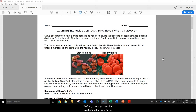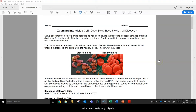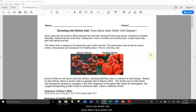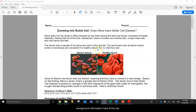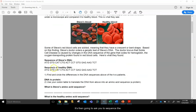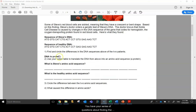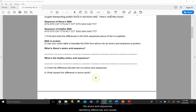Let's go over the worksheet you have — Zooming into Sickle Cell: Does Steve have sickle cell disease? You'll have some background information at the top, then it's going to ask you to sequence the DNA. You have the healthy DNA and Steve's DNA, a series of questions about finding differences between the DNA, using the codon table to do the amino acid sequences, and identifying differences and causes.